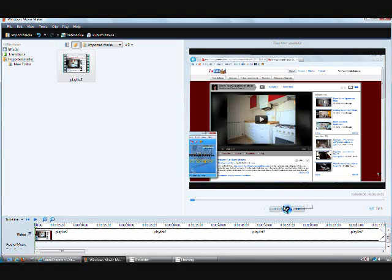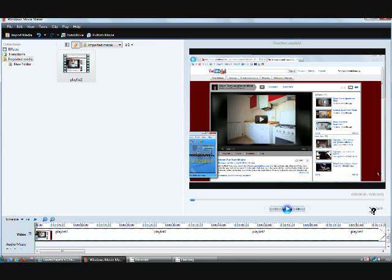And so I'm going to hit Play here and then as soon as I get to the part that I want it to start playing I'm going to hit Split. So I'll show you.